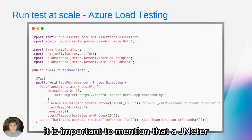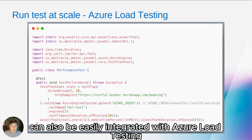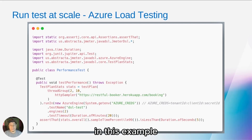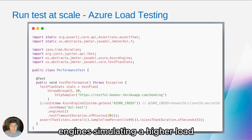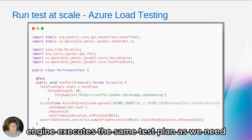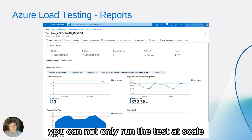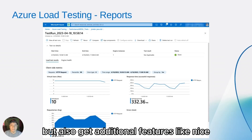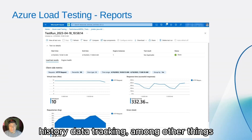It is important to mention that JMeter DSL can also be easily integrated with Azure Load Testing. In this example, we can see a suite that is going to run on multiple instances, simulating a higher load. Each instance executes the same test plan as needed. As with other platforms, you can not only run the tests at scale, but also get additional features like nice real-time reporting, historic data tracking, among other things.